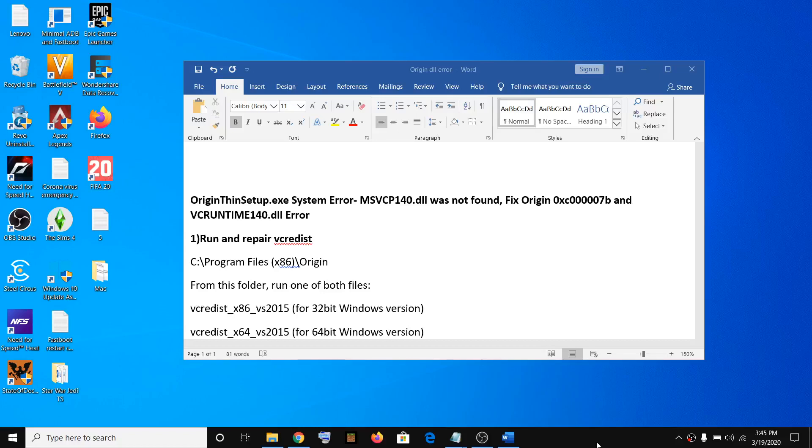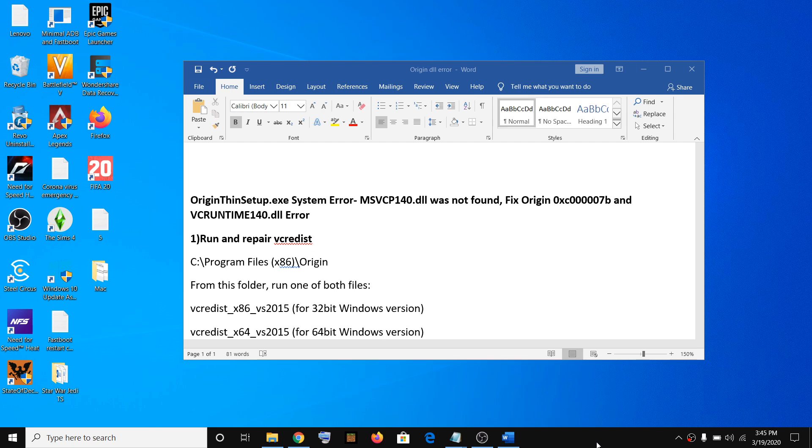Hello guys, welcome to my channel. Today in this video I'm going to show you how to fix Origin errors: msvcp140.dll, vcruntime140.dll, or Origin error 0xc0000007b. In order to fix this error, you have to run and repair this file.